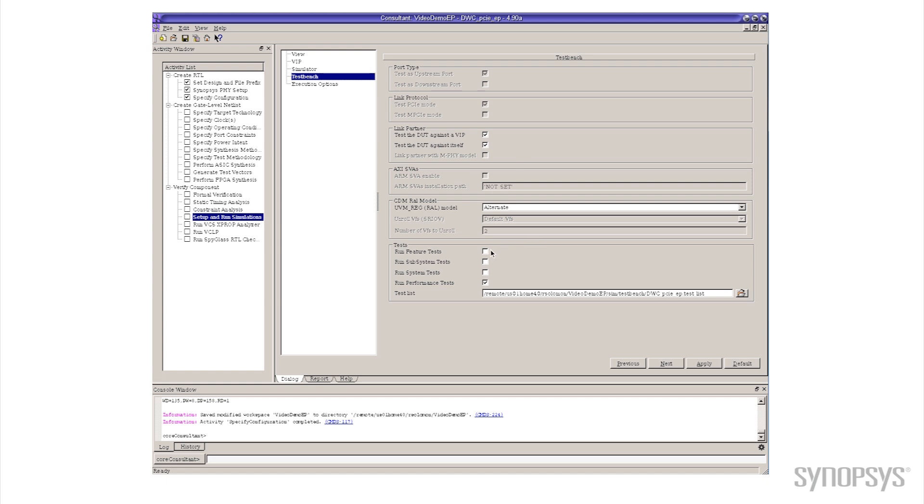and for this case what I've done is I've unchecked everything except the performance tests because I want to show you what the performance results are for the changes that we made. Now don't worry I'm not going to wait and make you wait through this running all the different simulations.